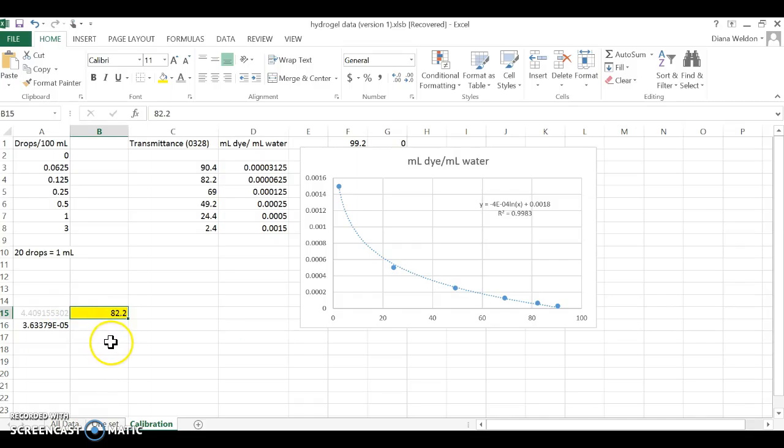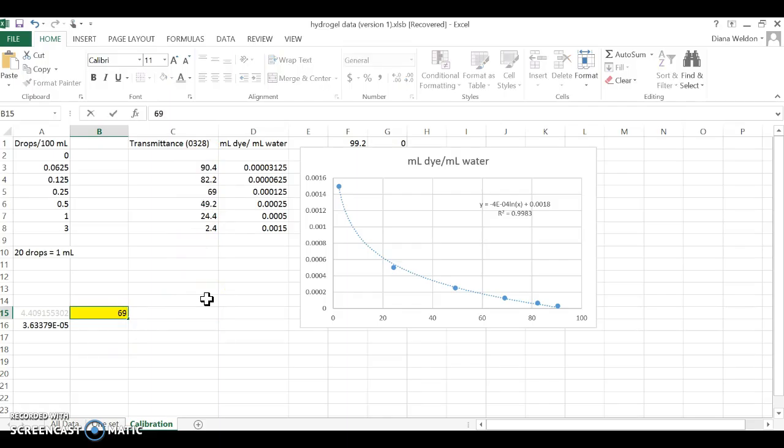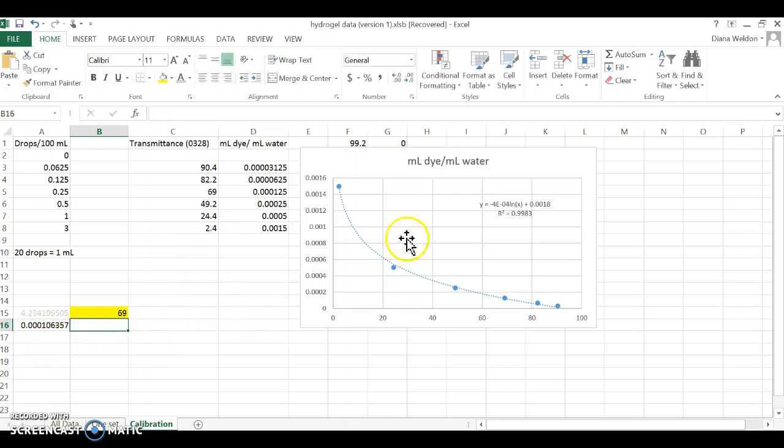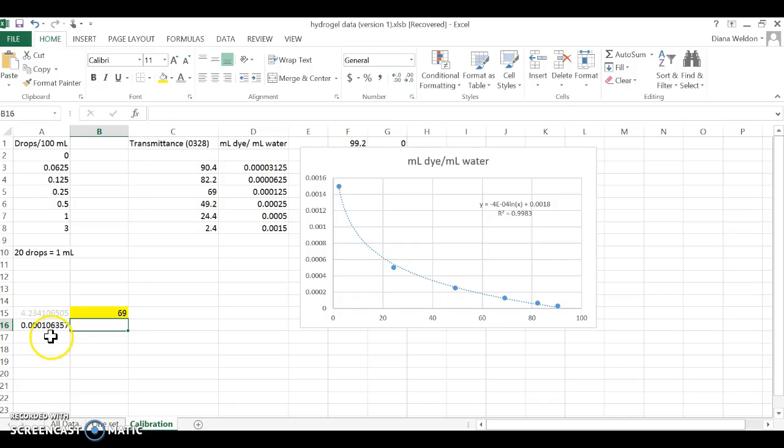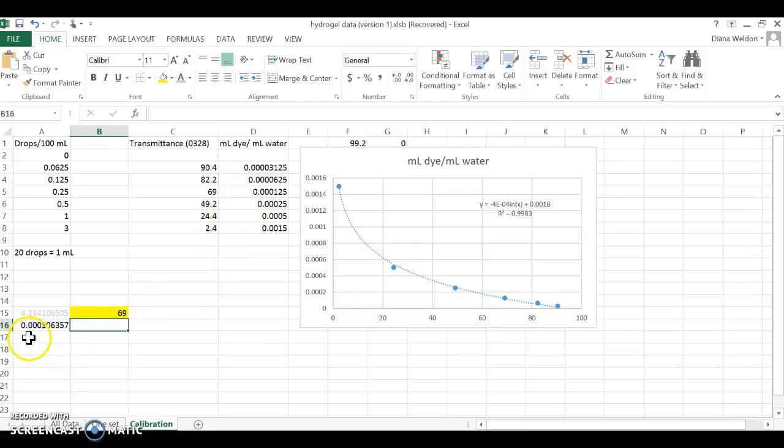whatever transmittance value you got—let's say 69—and that gives me, based on this equation, the calculated or theoretical value for the amount of dye per milliliter of water, which is 0.0001. Here the actual value is 0.0001